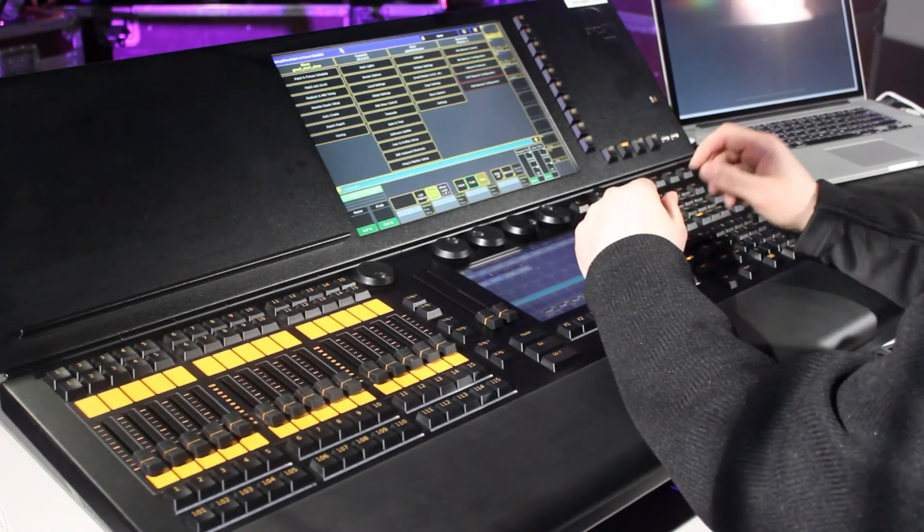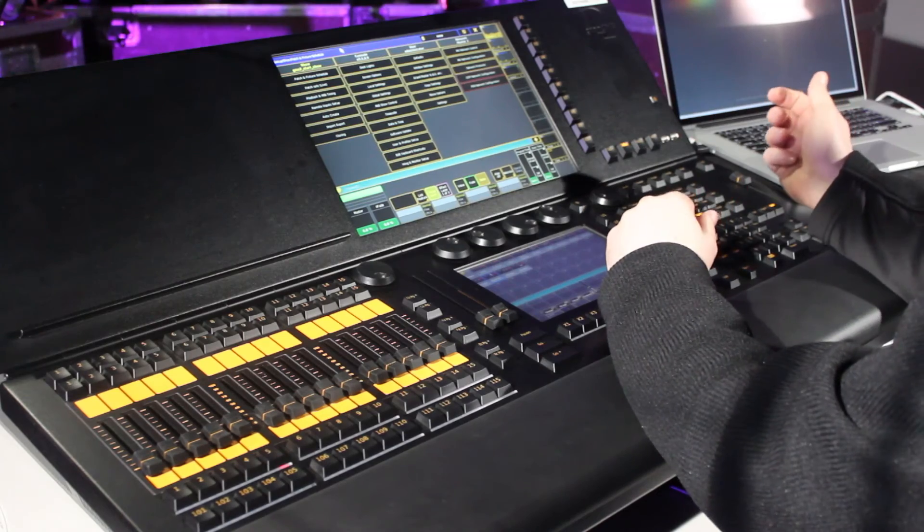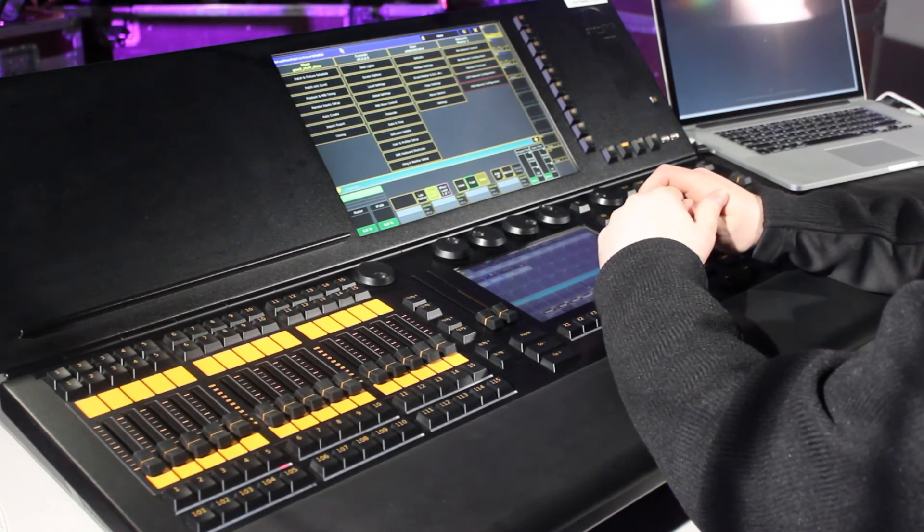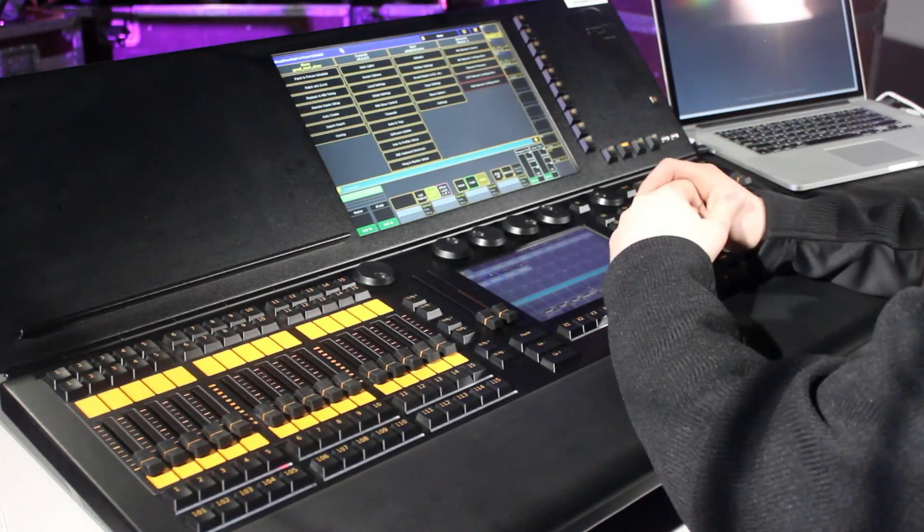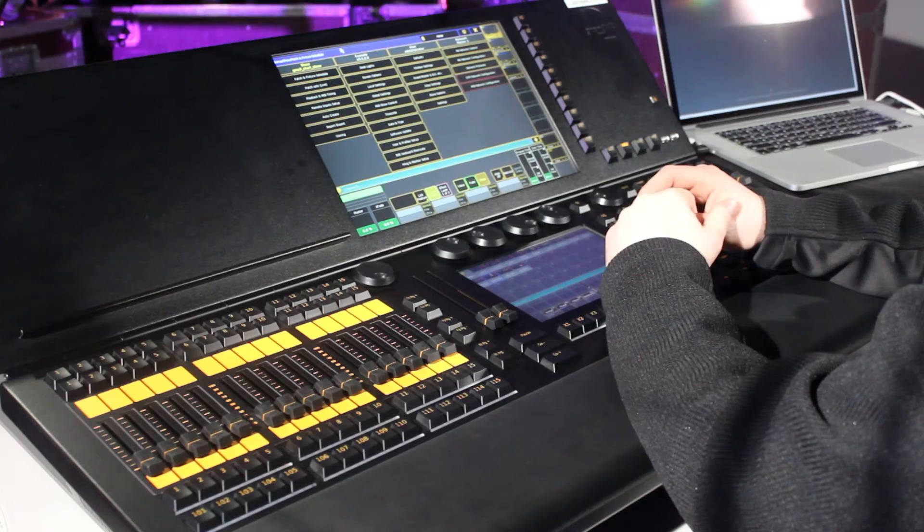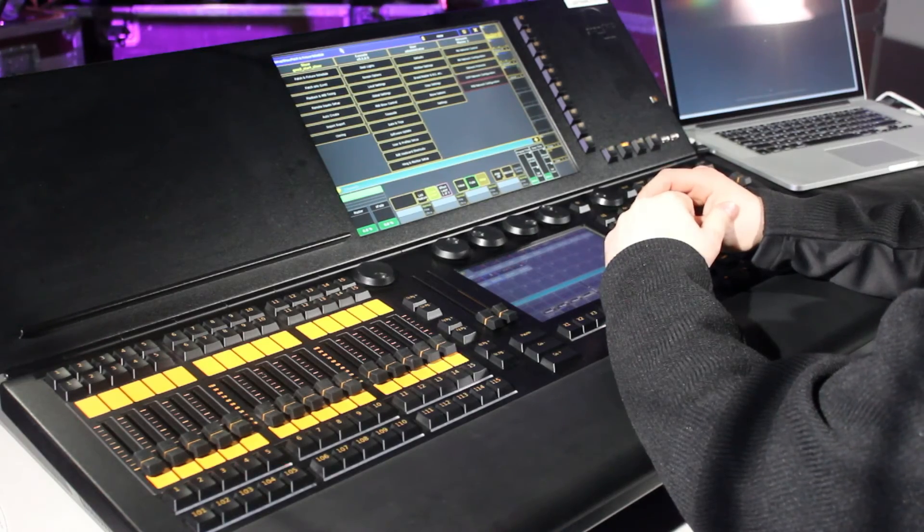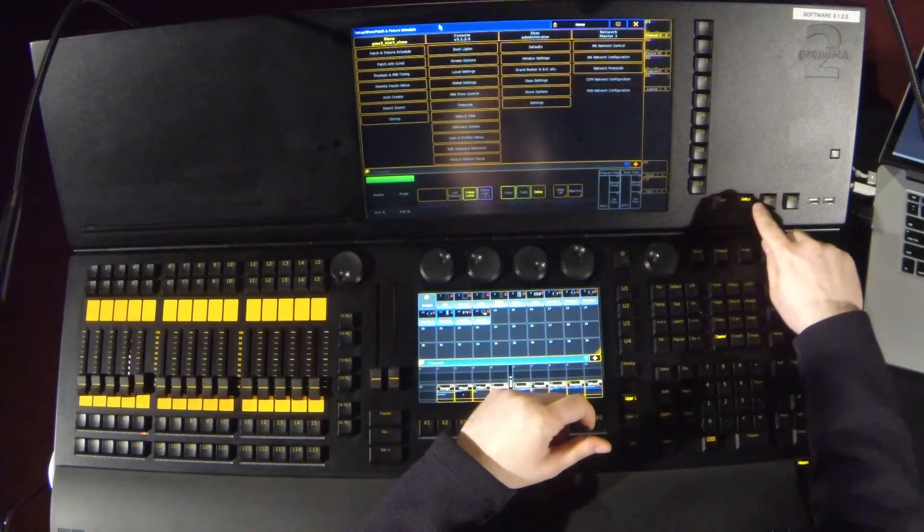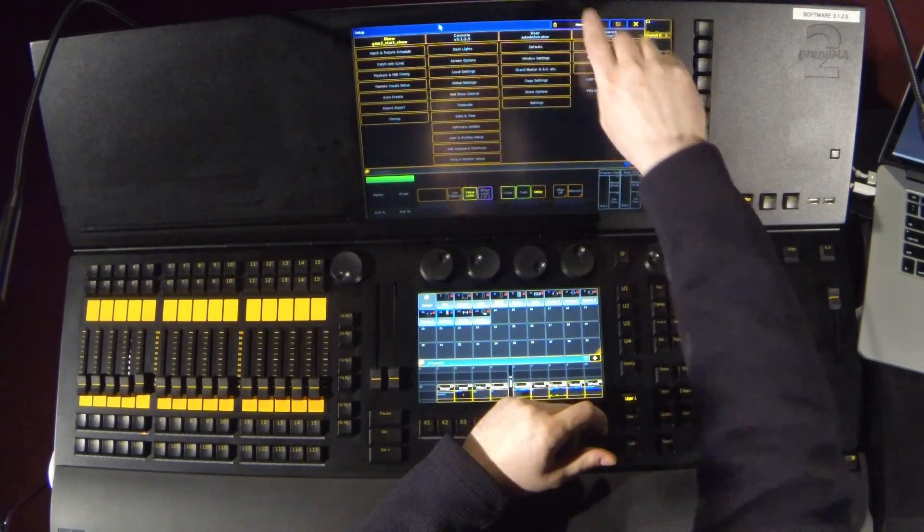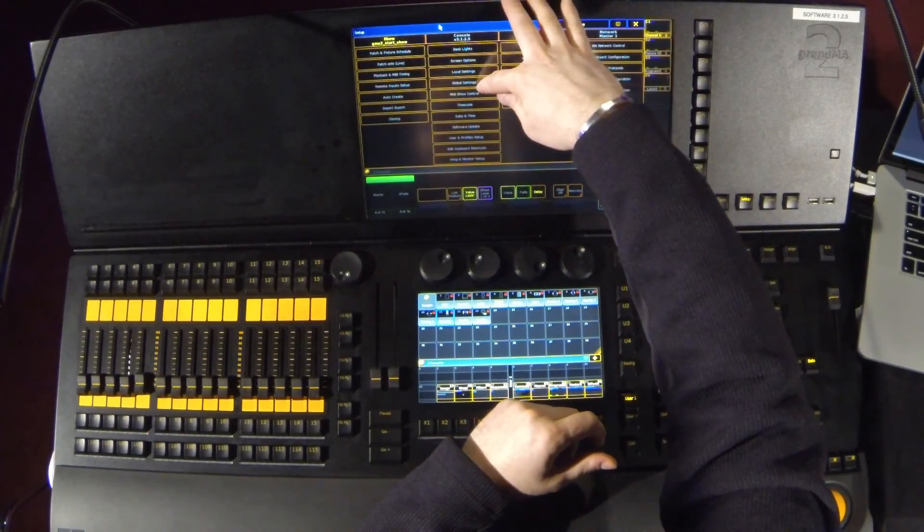So now that we've got the wireless access point set up, we need to make sure that the console is able to allow remotes. And to do that, we go into setup. We go into global settings.